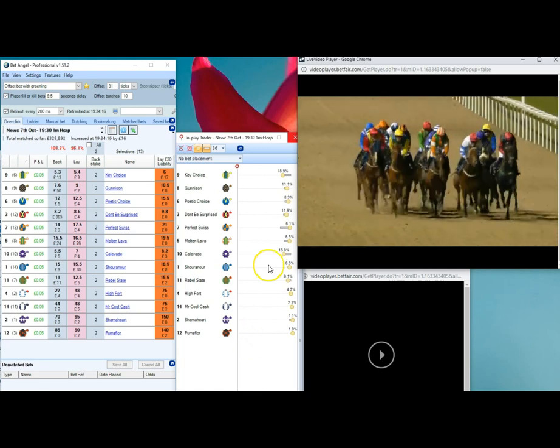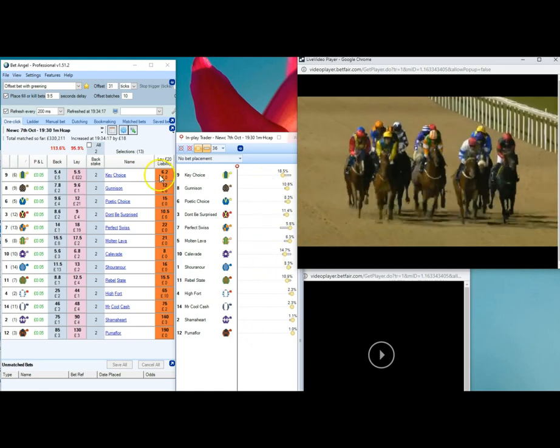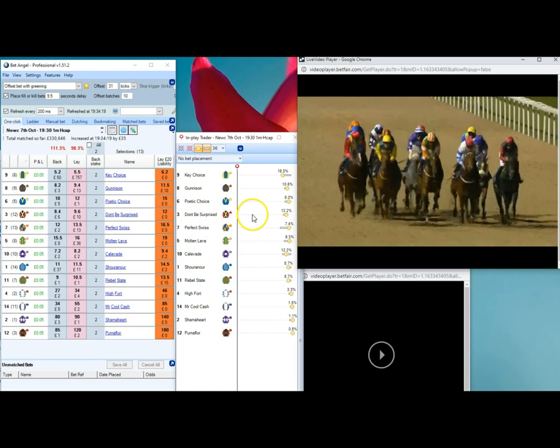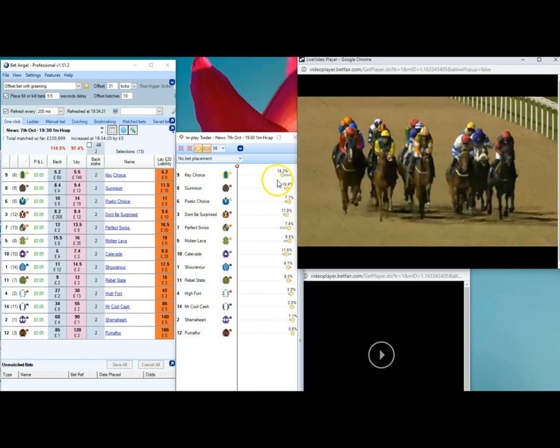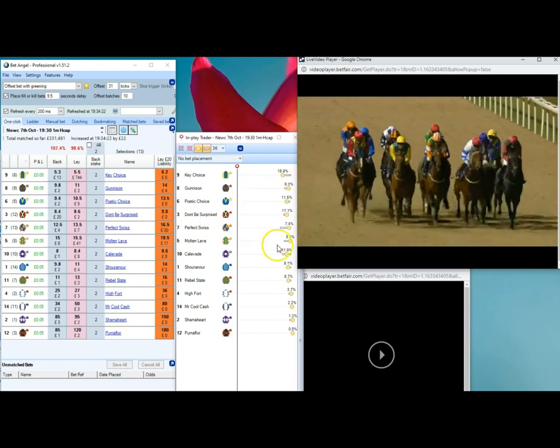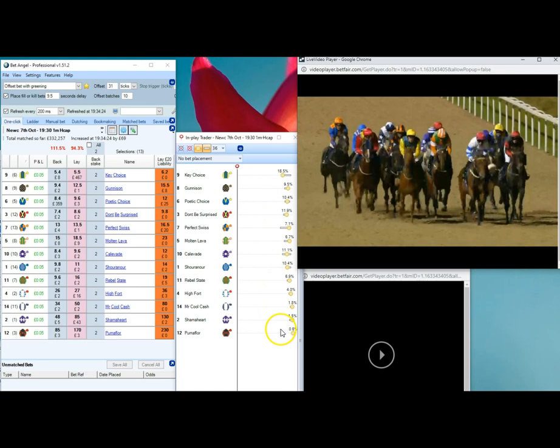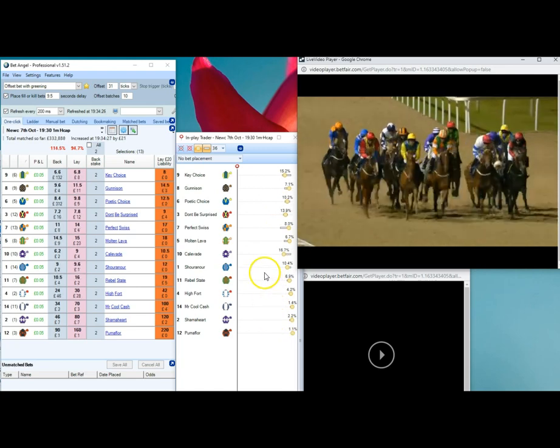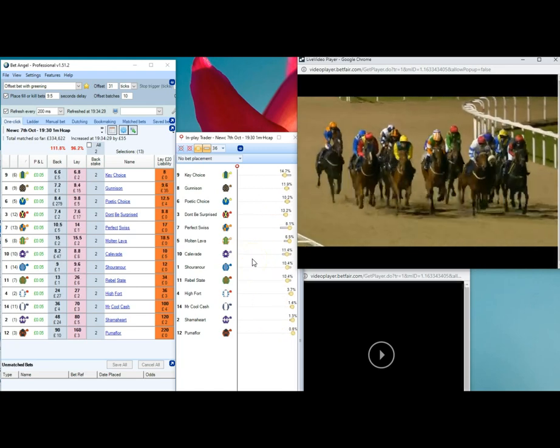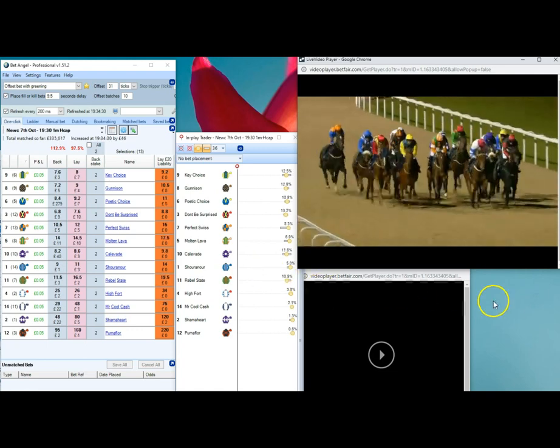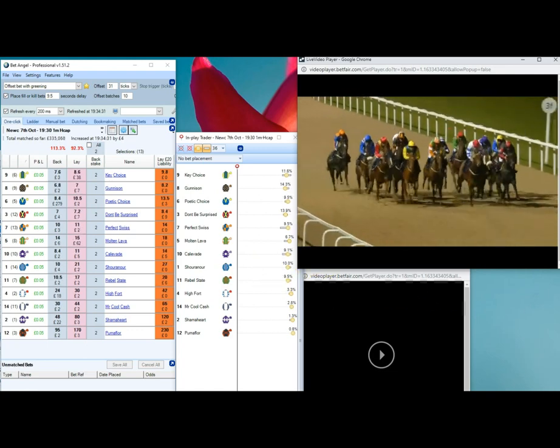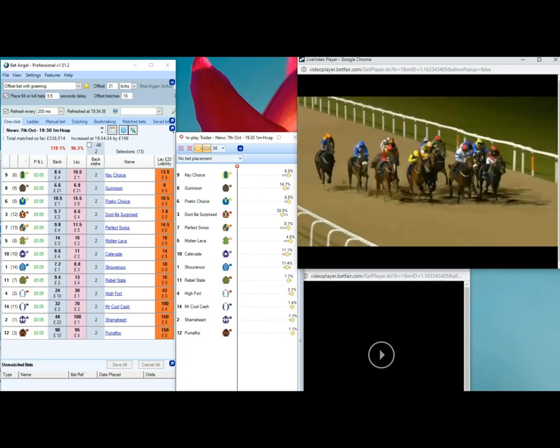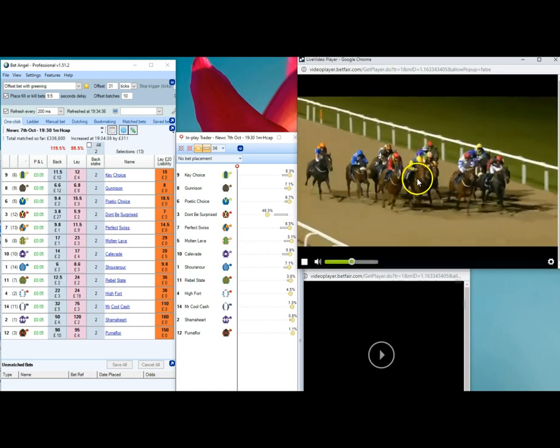They're at halfway now, so the prices should start really going crazy in a minute. Poetic Choice is heading far side with Chamahart, and just off them is Calivade.